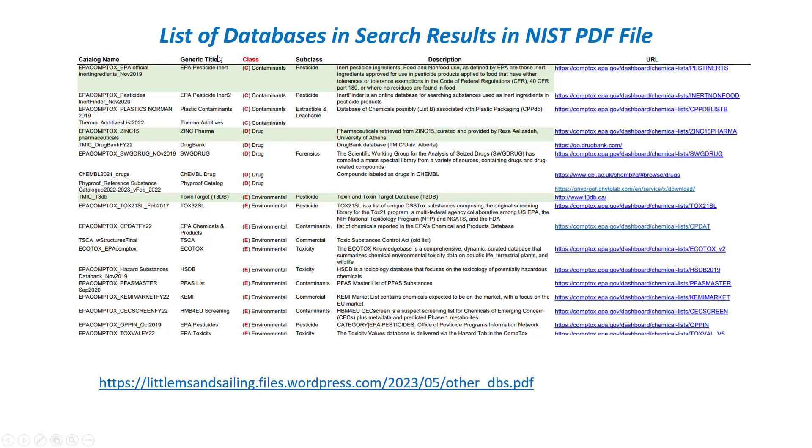NIST has also made a list of these databases in PDF format. And you can see the abbreviation here, it has some information about the type of description of the database and some links to that database. So I put this on my website, and you can find it in the section on a separate page within my website with the manuals for the NIST software.